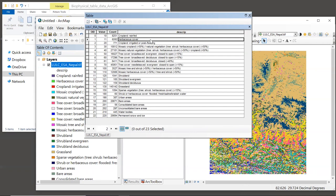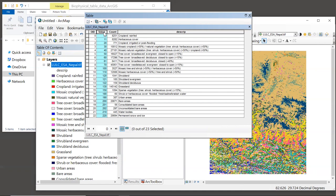Now the way the model works is to do a table join between this raster and the biophysical table, based on the raster's value column. Then it assigns values from the biophysical table to the raster's land use classes so that it can use those values in subsequent modeling calculations.